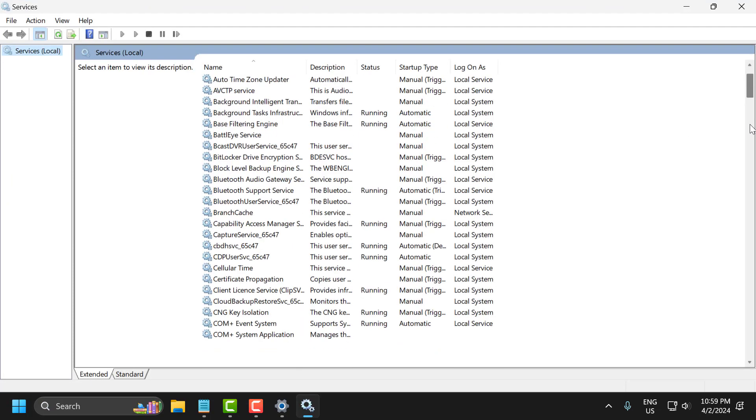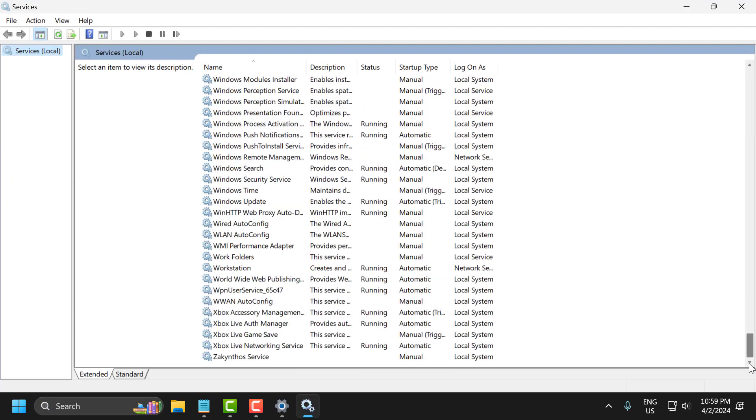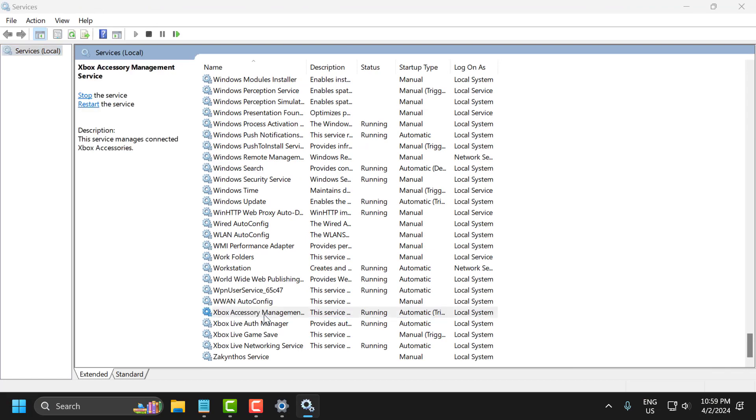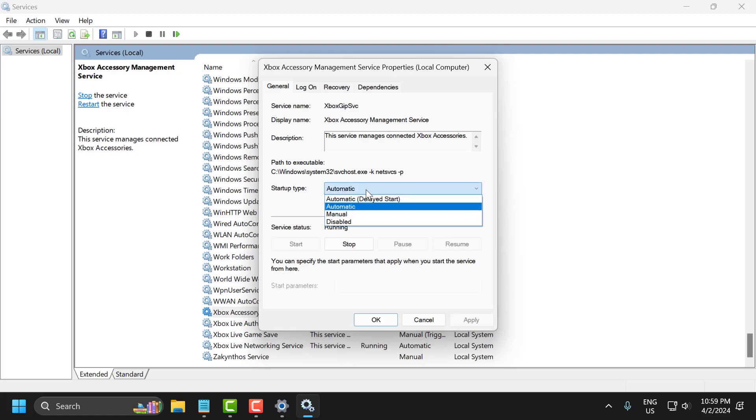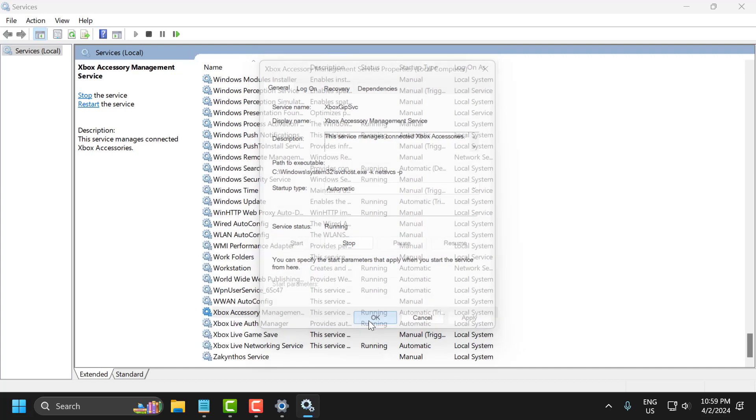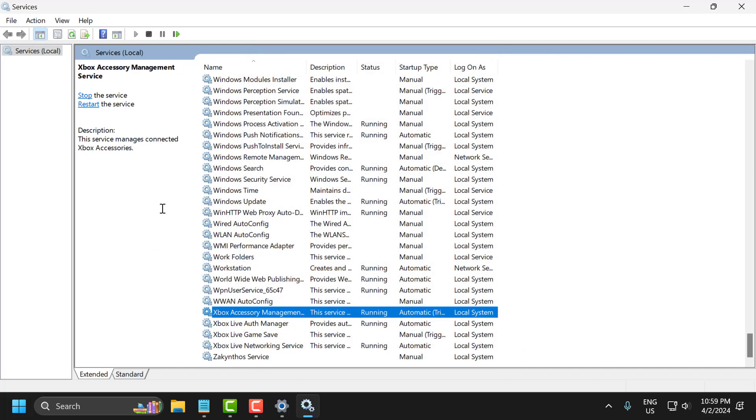Scroll down to the bottom and double-click on Xbox Accessory Management Service. Set the startup type to Automatic by clicking the dropdown. If the service status is stopped, start it. Select Apply and OK to save changes.